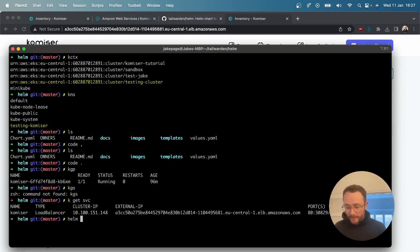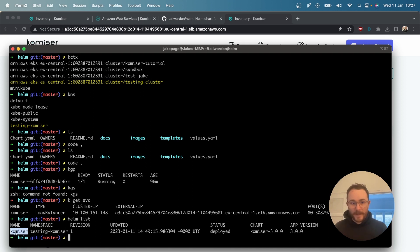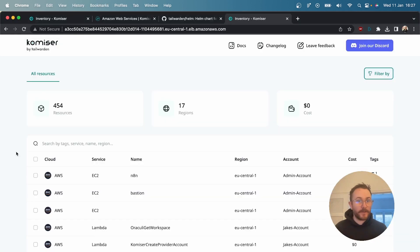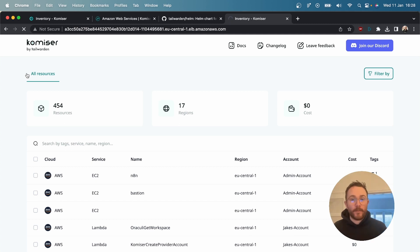I'm going to run a helm list to see the deployment that's running, then helm uninstall commiser. Let's check with kubectl get pods — there's nothing running. If I head over to the dashboard you can see it's timing out and I don't have access to it anymore because the pod is not running. Now I'm going to pause the video, re-add my credentials, and then we'll redeploy the Helm chart.